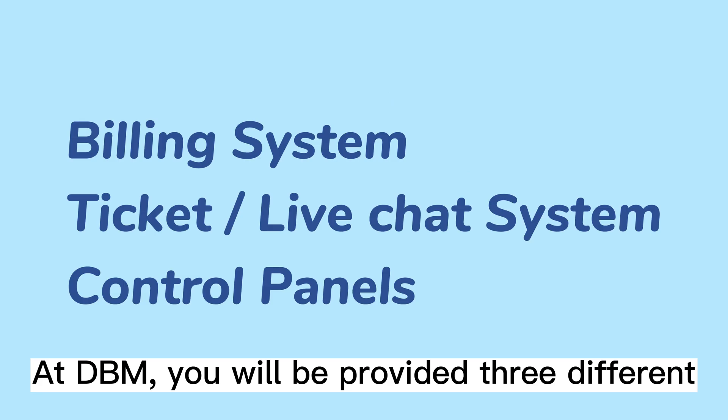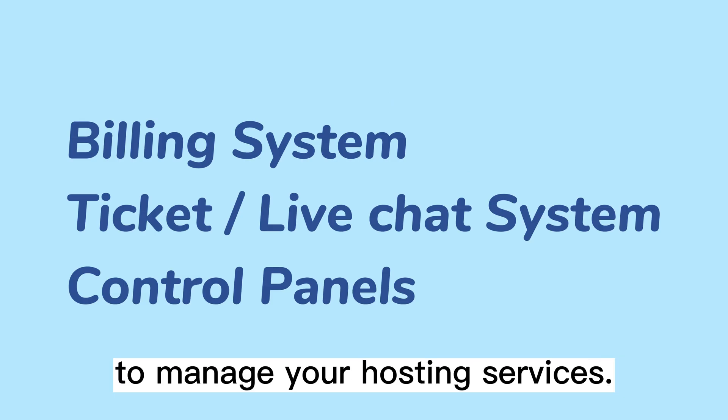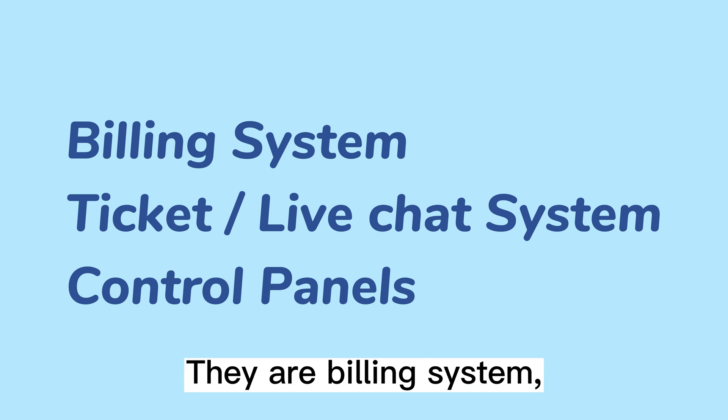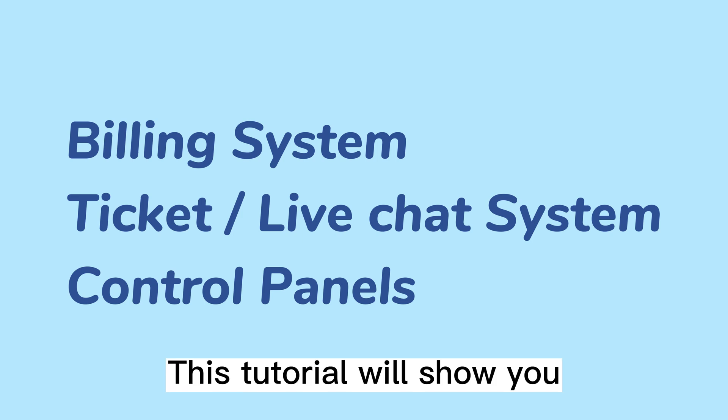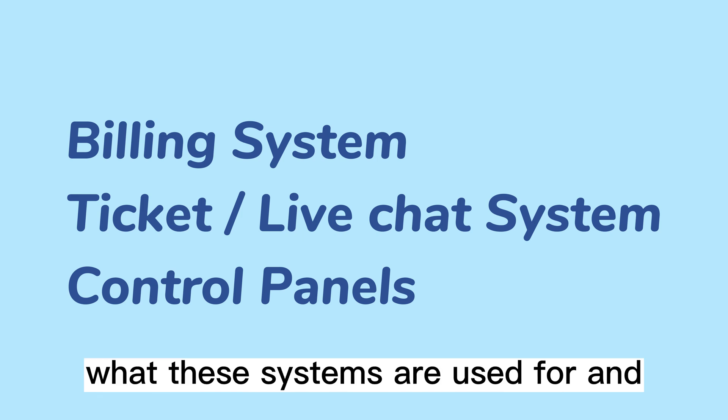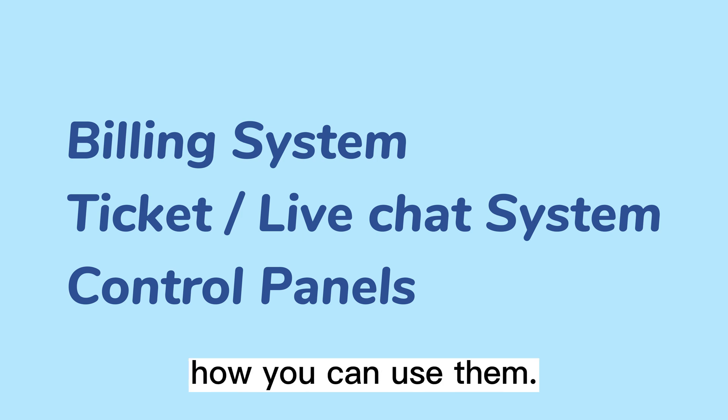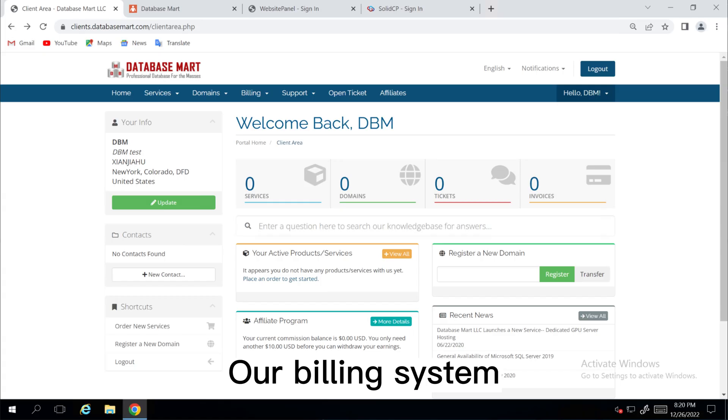At DBM, you will be provided three different systems to manage your hosting services. They are billing system, ticket, live chat system, and control panels. This tutorial will show you what these systems are used for and how you can use them.